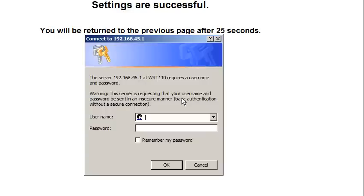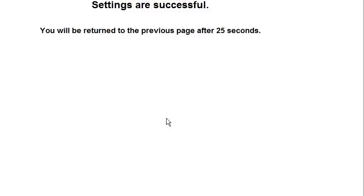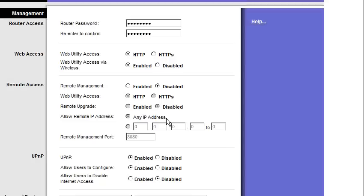Okay, so here we are. We just changed the password, and it's asking for the new password that we just changed it to. Helps to put it in the password screen.